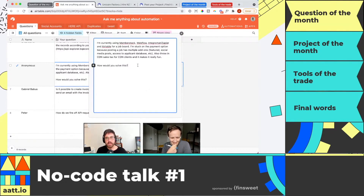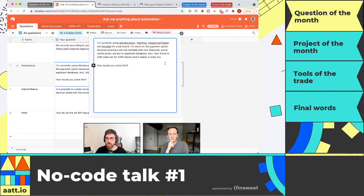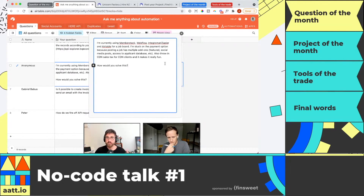This person is building a marketplace using MemberStack, Webflow, Zapier, and Airtable. Specifically, it's a job board and they're wondering about how to integrate payment. There are a few ways: you can do it on a monthly subscription — pay $30 a month for posting a job — or you can have add-ons, like $30 a month plus $50 to be featured, or to target a specific demographic like a tech job or a no-code job. So what is the best way to integrate payment into your no-code tool?